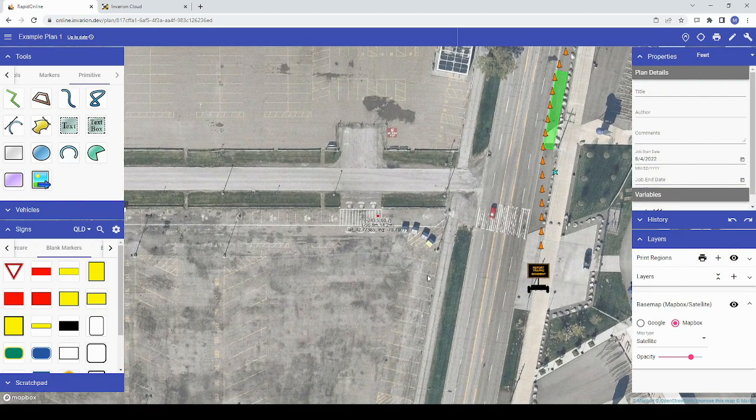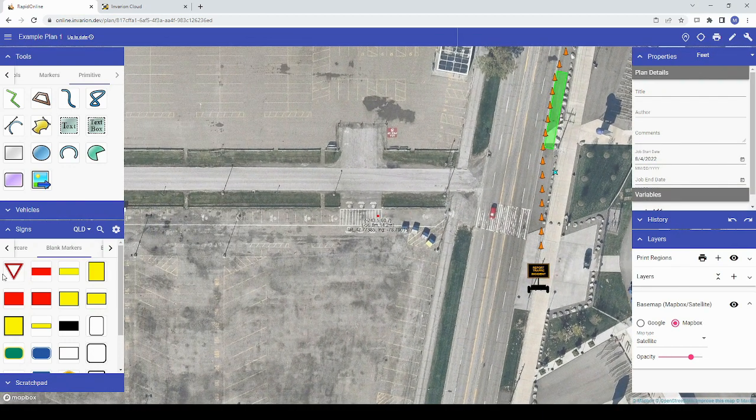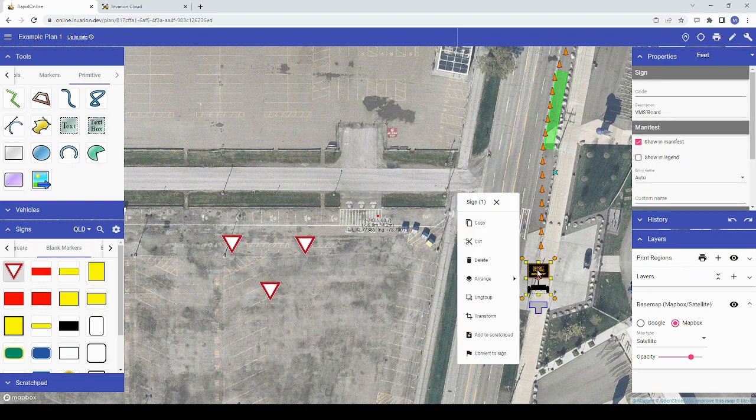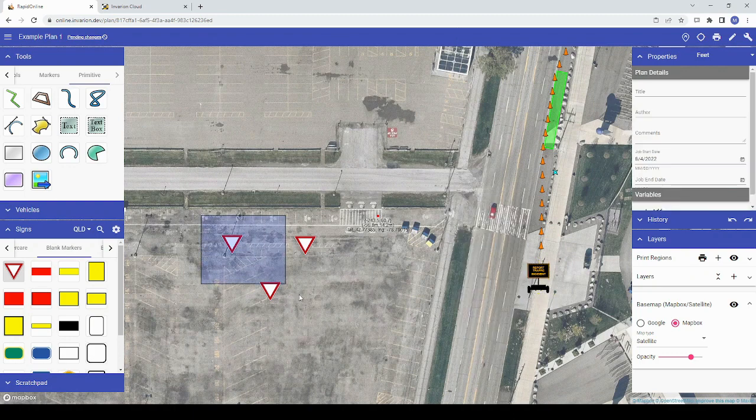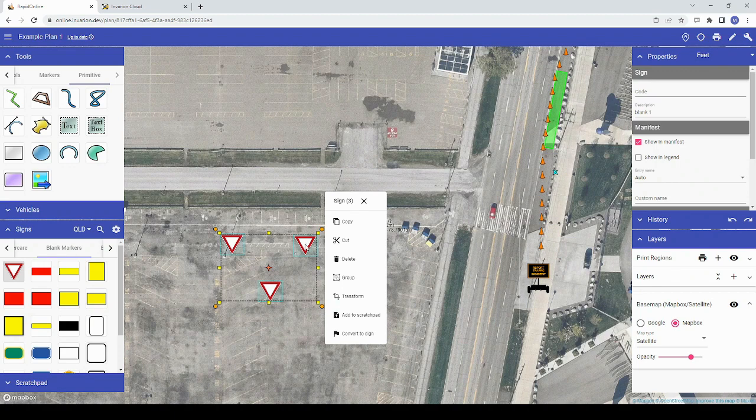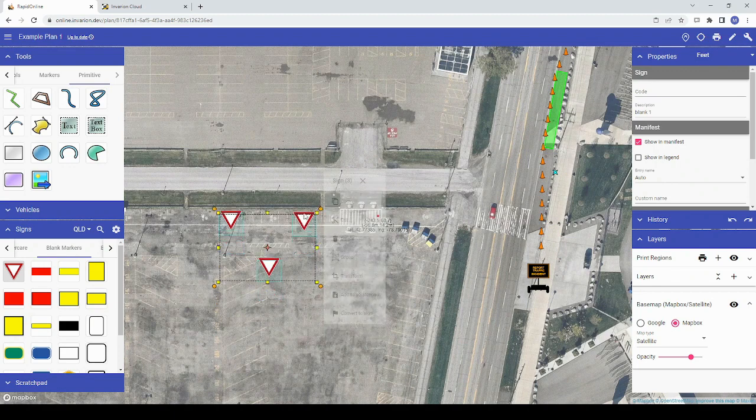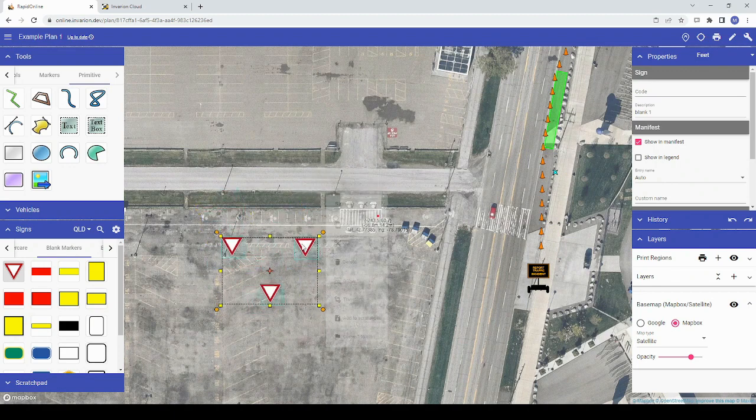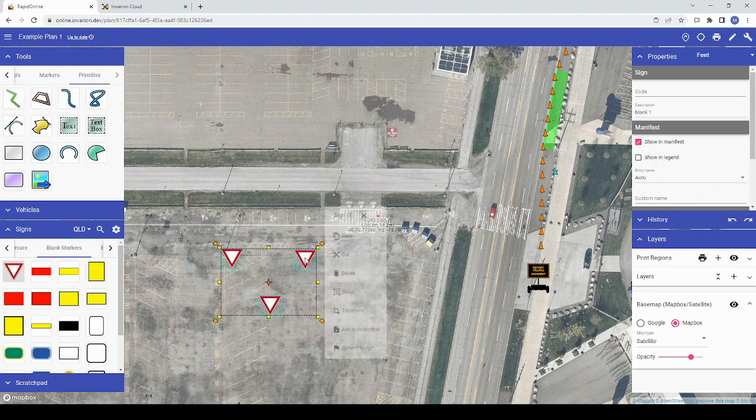We've also improved how you control selected objects on your plan. You can now open up the selection context menu simply by clicking on an object or selecting a group of objects without right-clicking. Here I will select a group of signs. Once they're selected, I can click and drag one of the objects to move the whole selection, and I can choose from any of these options in the context menu.